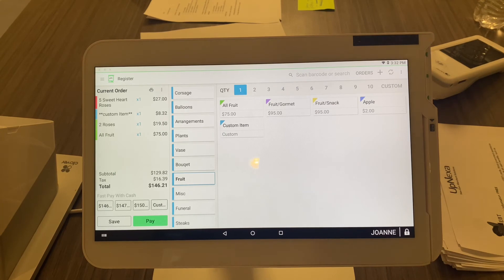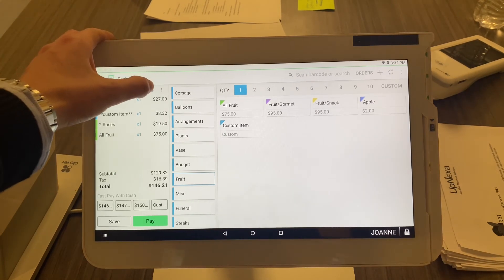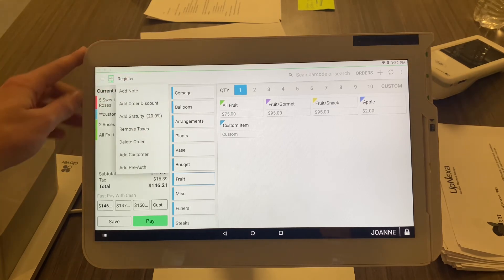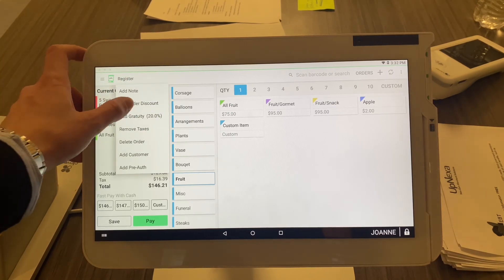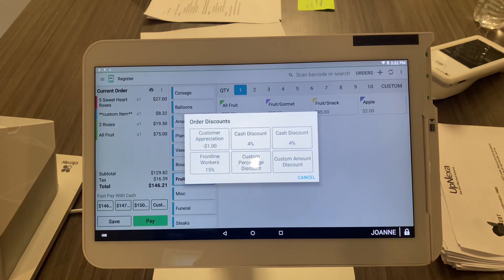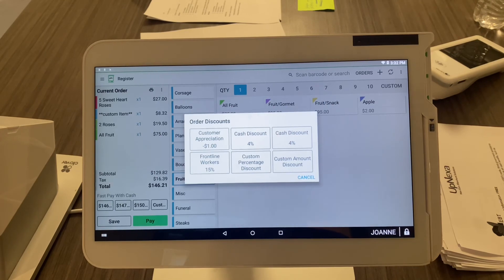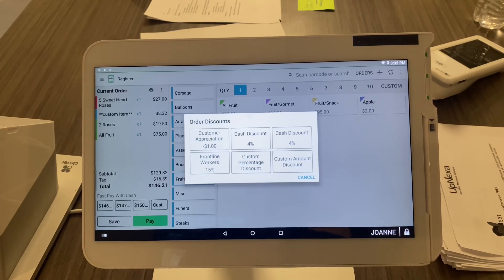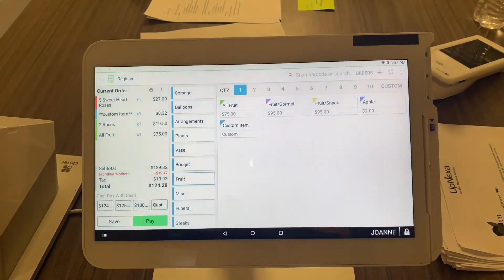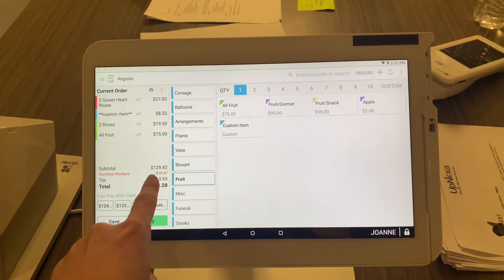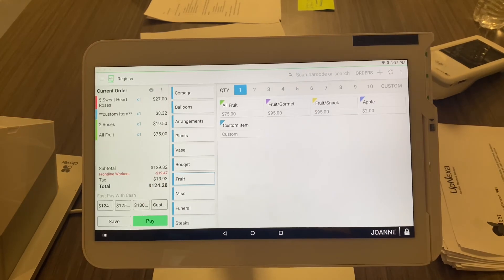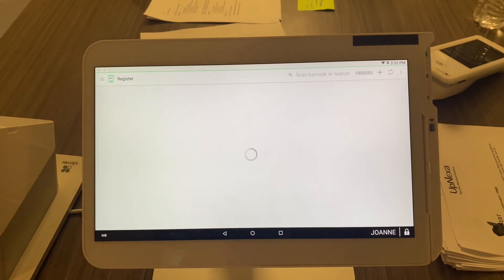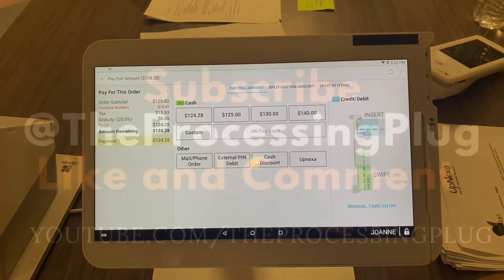To apply a discount is very easy. Right here, these three little dots, go ahead and select that. Then you're gonna see add order discount, boom. Now all the discounts that we added just before in the previous video will be popped up there. So let's say it's frontline workers 15%, boom, select that. It applies here so you can see that they save $19.47 right there and it took it off the bill. Very simple, very easy. I'll just select pay and follow the usual instructions.